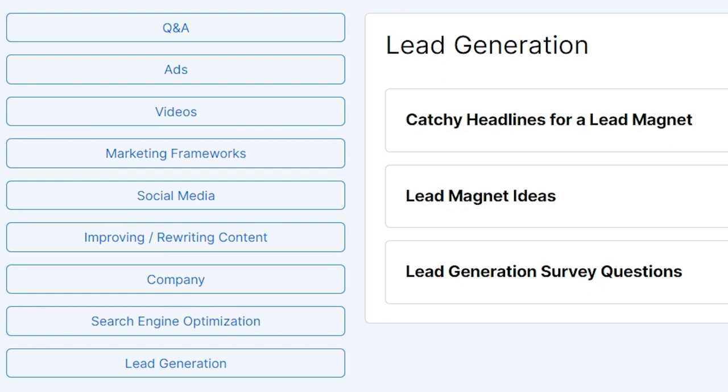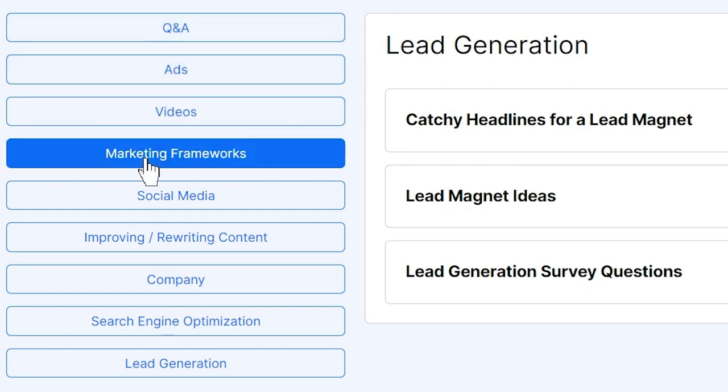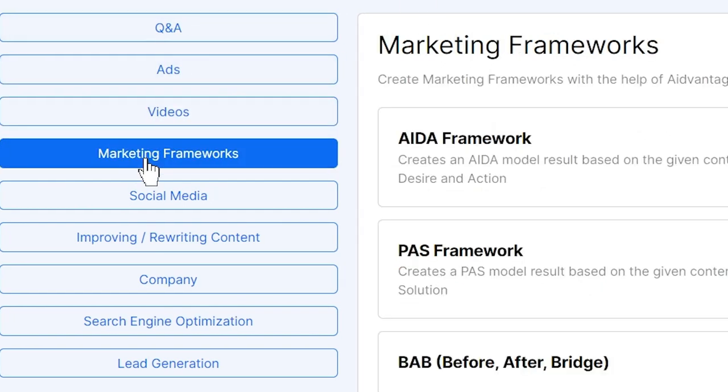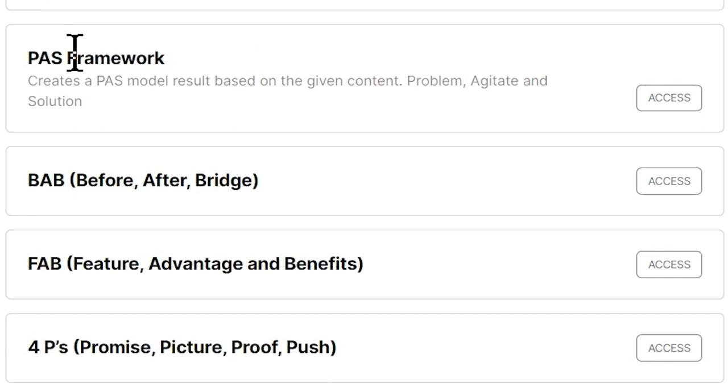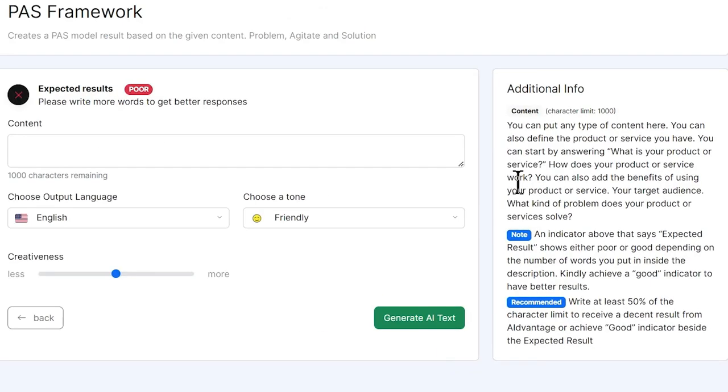To show you how this works, I'm going to hop into our marketing frameworks here. I'm going to show you the PaaS framework. Now, in this menu, you'll see that our expected results for the PaaS framework, which is problem agitating solution...